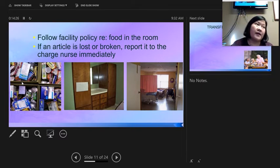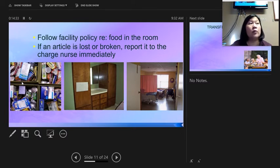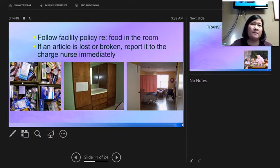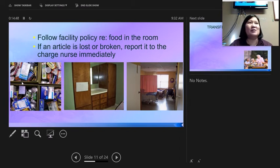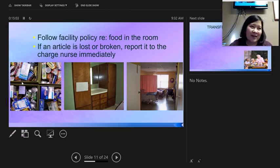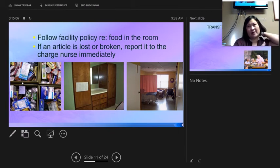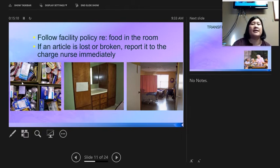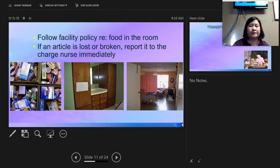If a resident has a lost article, check lost and found in the laundry area. If a resident reports something lost or broken, that is a grievance — fill out a grievance form, turn it in to the charge nurse, and investigate what happened. If their dentures, hearing aid, or glasses are broken, let the nurse know immediately so the family can be contacted to get it repaired or replaced.